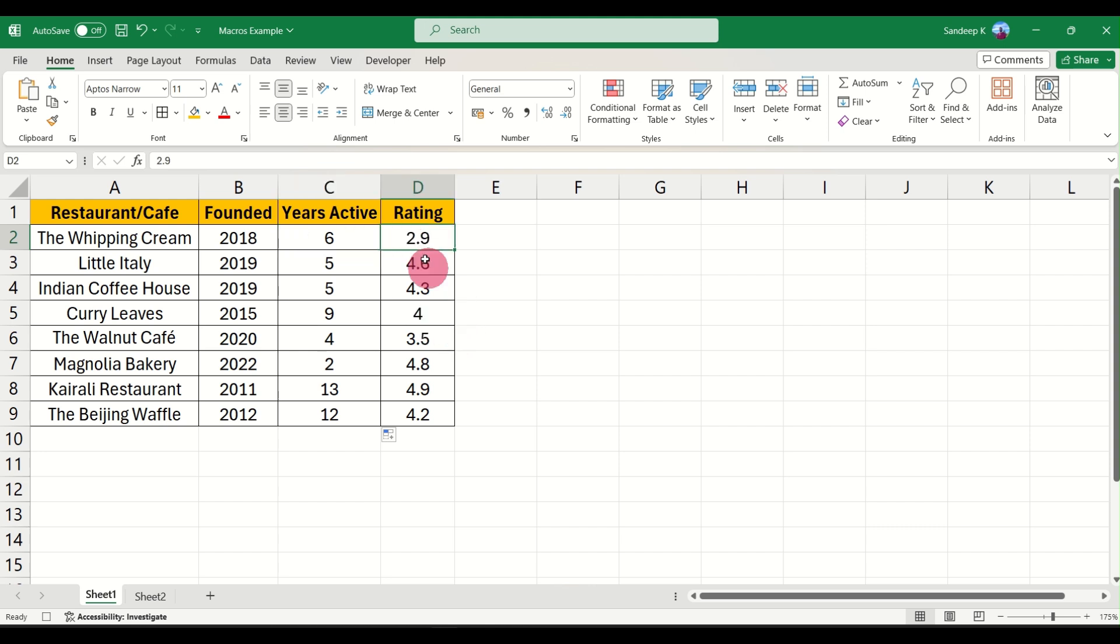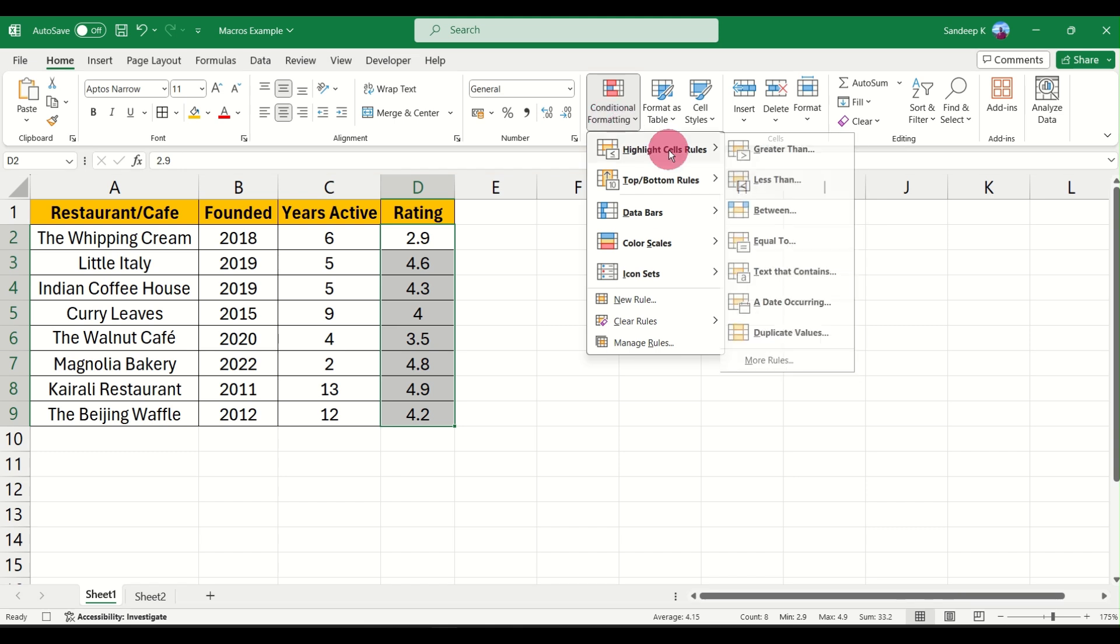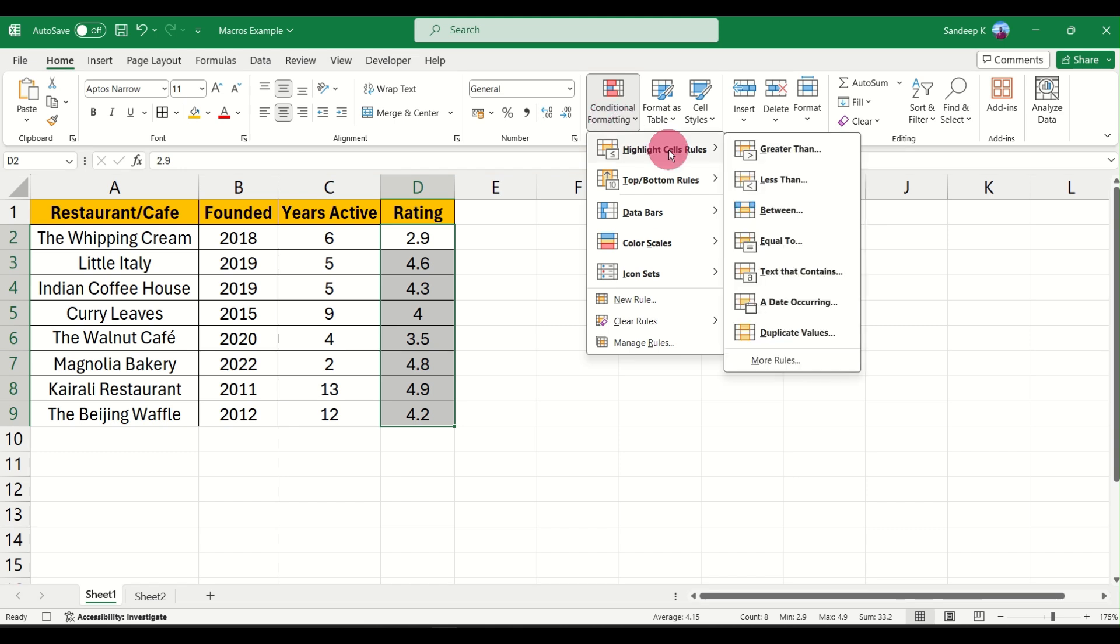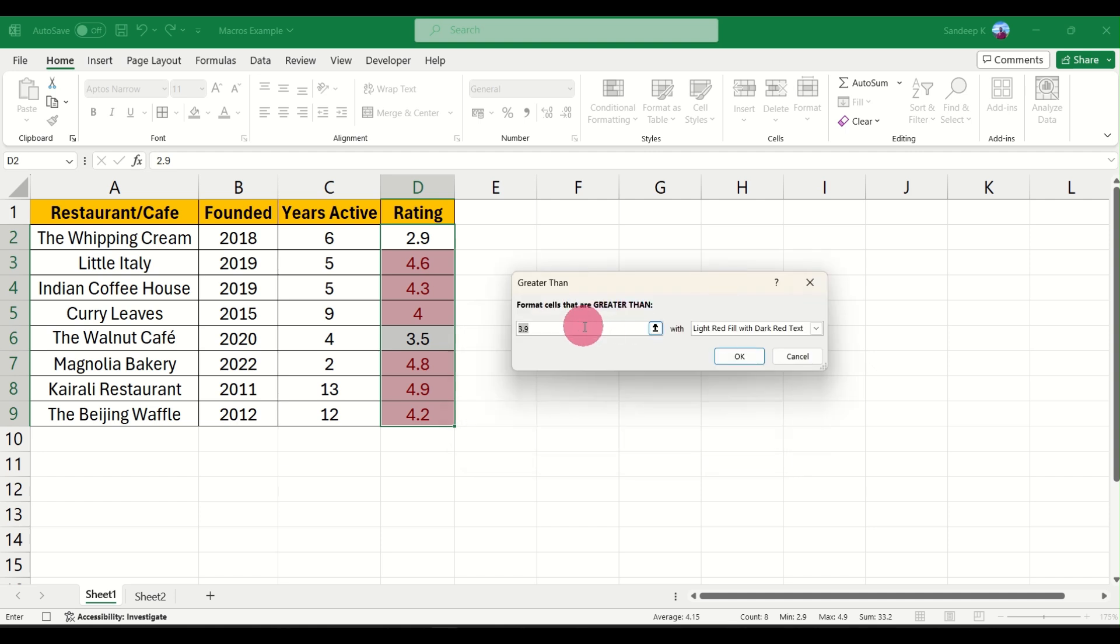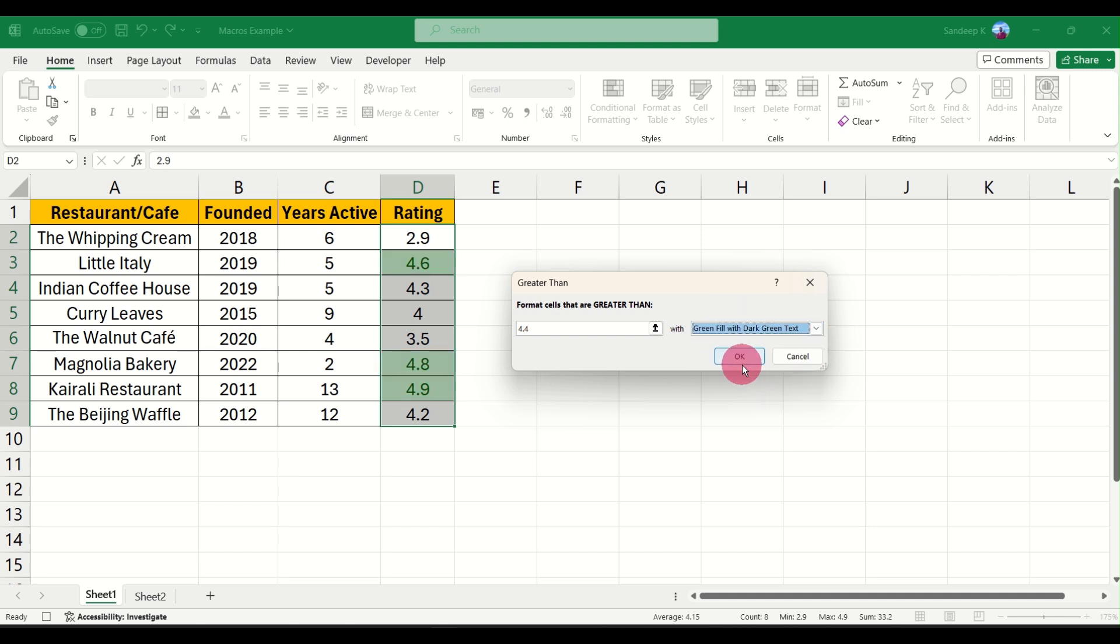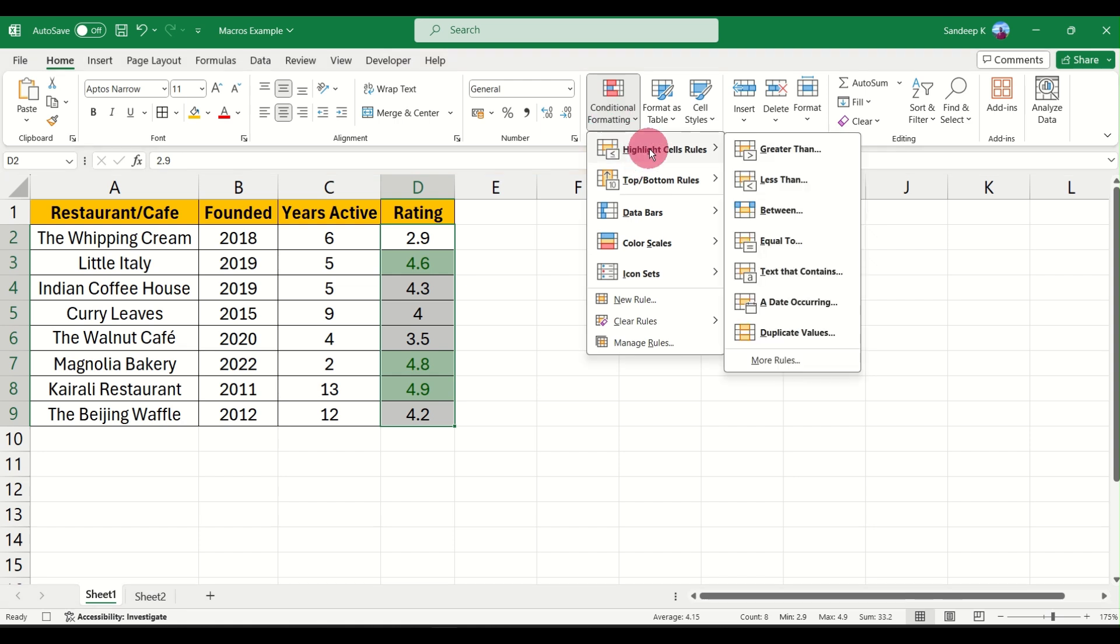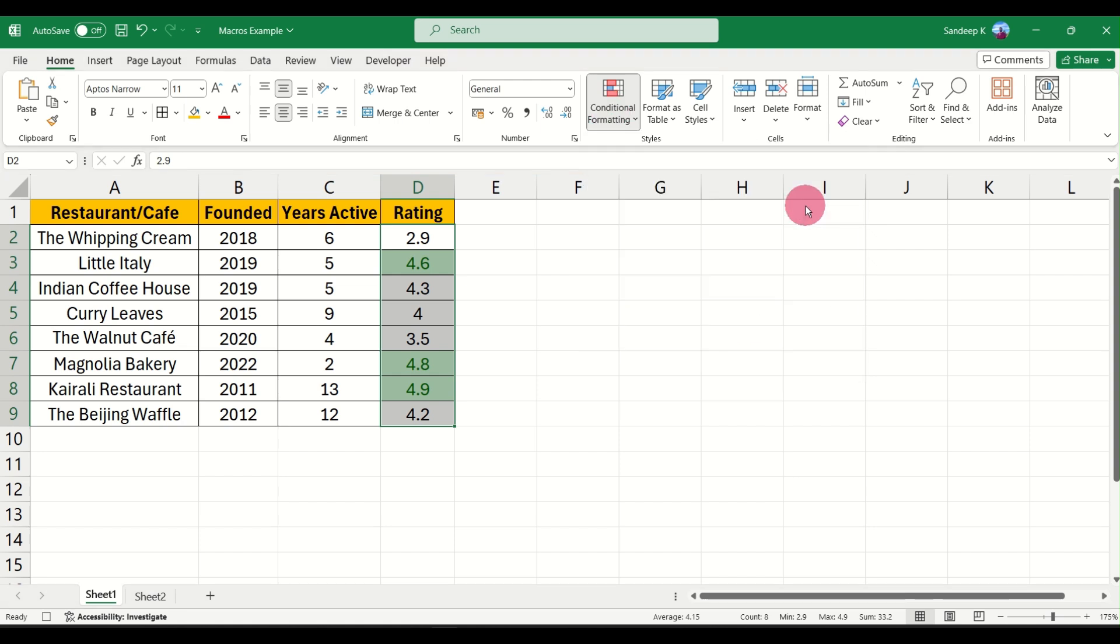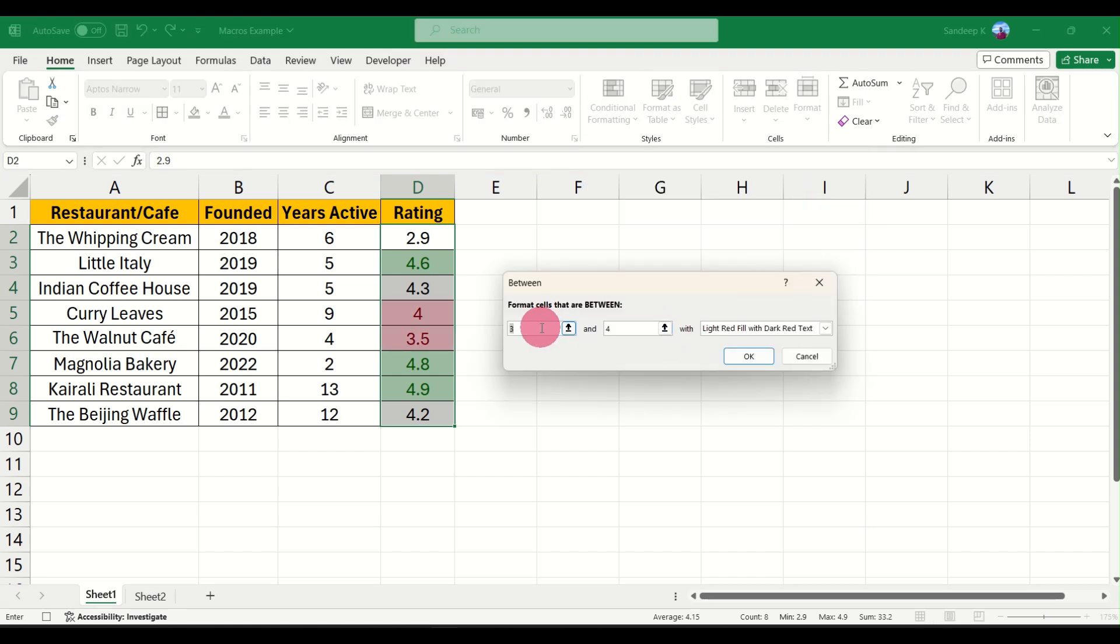Now next, just one last thing we'll do here is wherever the rating is, let's say higher than 4, we'll apply some formatting. Go to select the data, go to Conditional Formatting, click on Highlight Cell Rules, click on Greater Than, and I'm going to say wherever the rating is greater than, let's say 4.4, fill it with a green color. That's done.